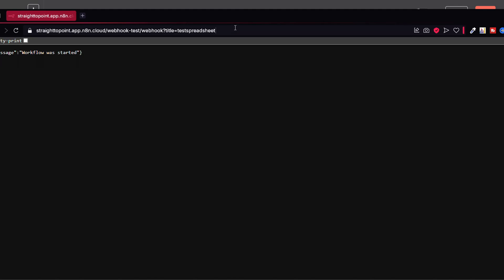It can be whatever. It doesn't have to be title. It can have anything else if you want to use it with other nodes. I will keep the same, for example, N8N.